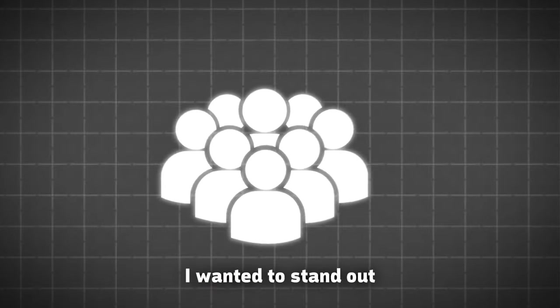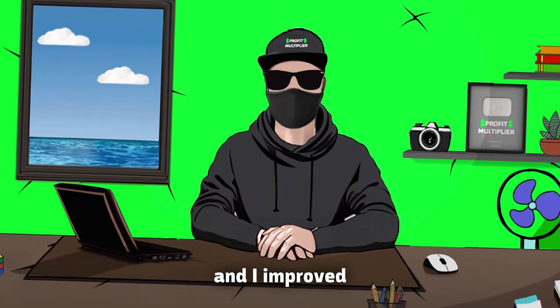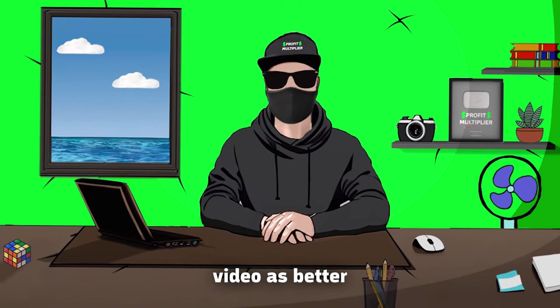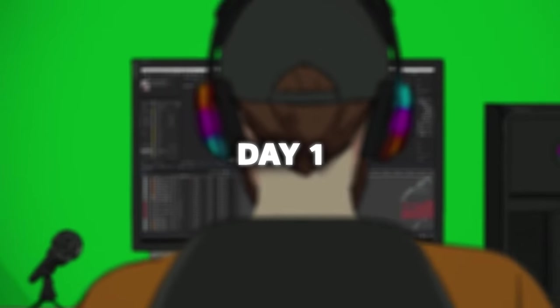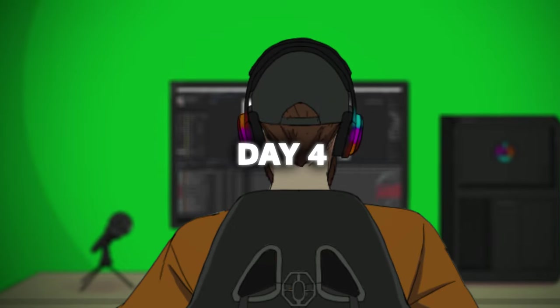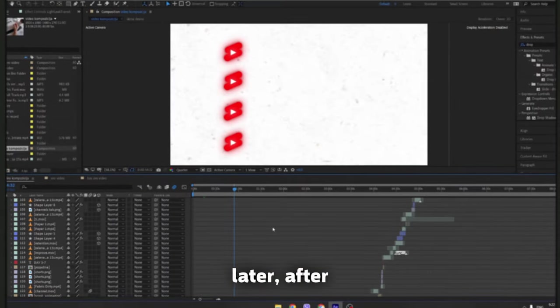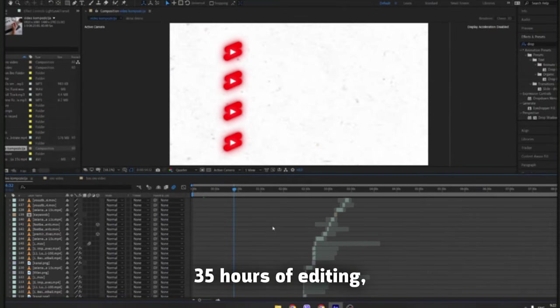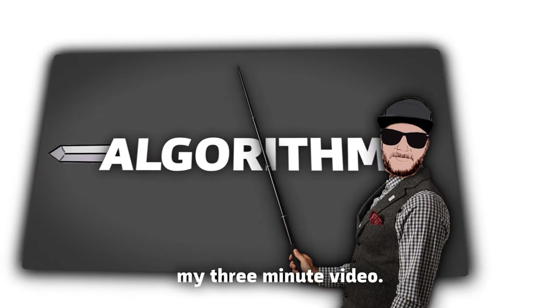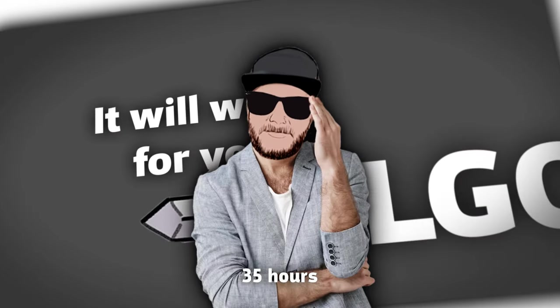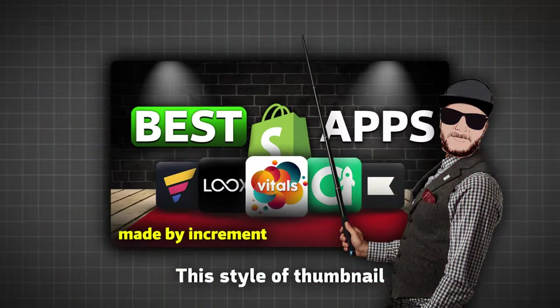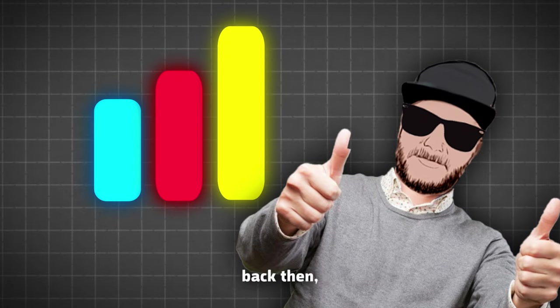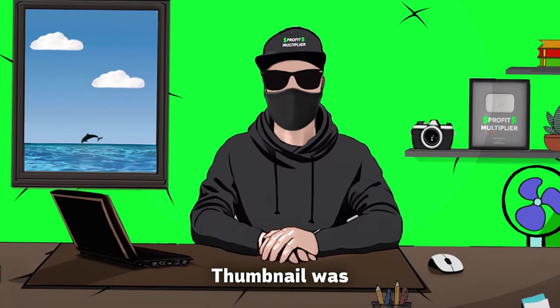However, I wanted to stand out from the competition, and I improved my editing skills to make my video as better as possible. Seven days later, after 35 hours of editing, I finally finished my three-minute video. Yeah, 35 hours for three-minute long video. This style of thumbnail was becoming more and more popular back then, so I made the thumbnail in a similar style.